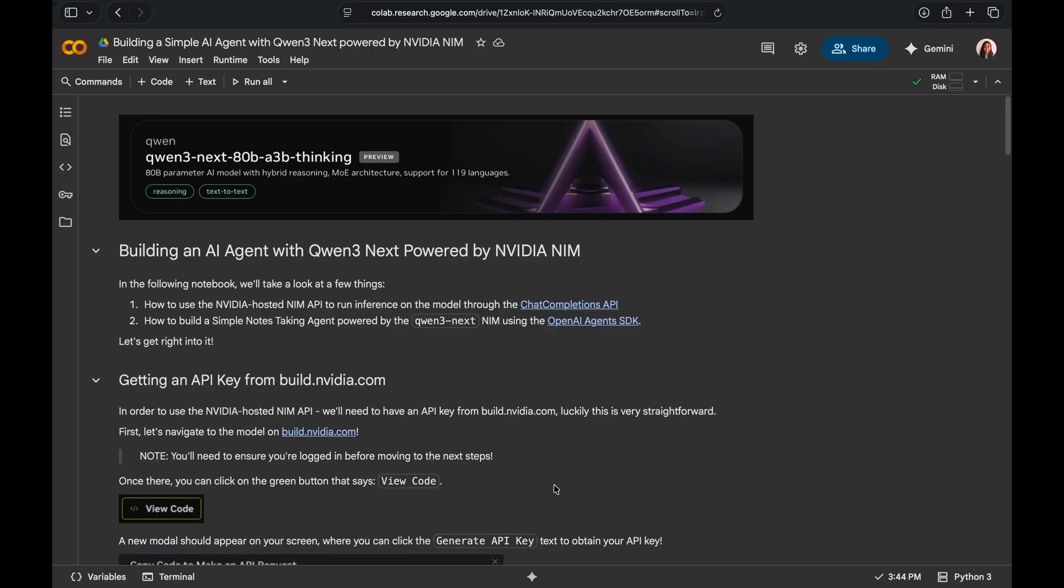In this notebook, I'm going to show you how to build a simple note-taking agent powered by Qwen3 Next using NVIDIA NIM. First things first, we'll see how to use NVIDIA hosted NIM APIs to run inference on this model and then we'll go into the agentic workflow.